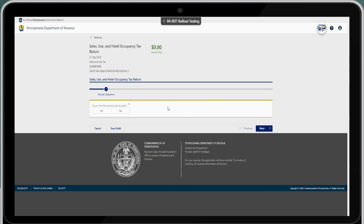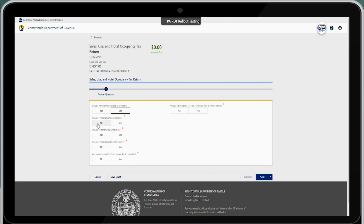You will answer through the questions before you get to the taxable sale entry. Do you wish to have PA sales to report? Select yes. Do you wish to include the Philadelphia tax jurisdiction, Allegheny tax jurisdiction, or Philadelphia hotel occupancy? For this demo, I would go ahead and select yes to these three jurisdictions.